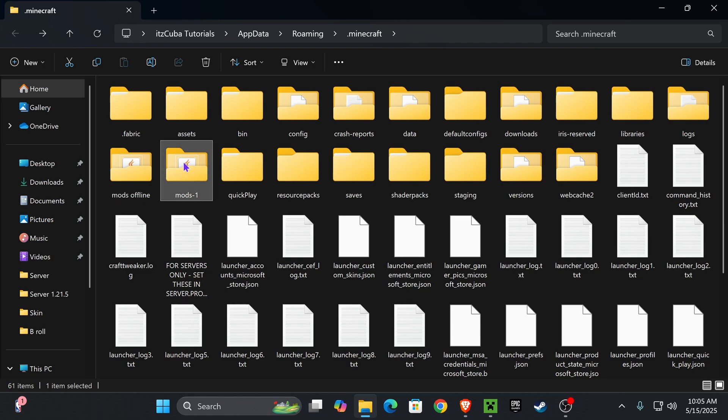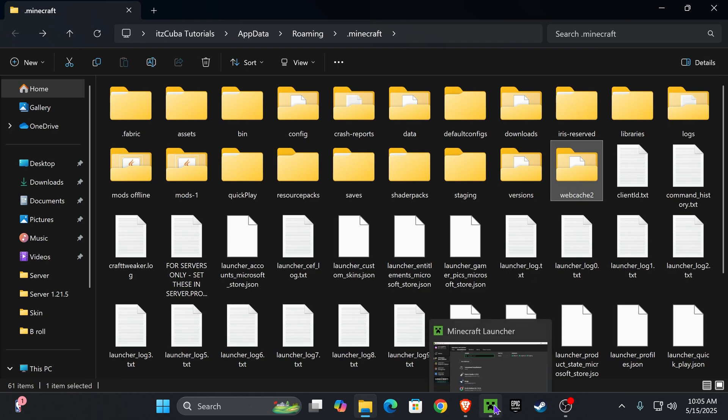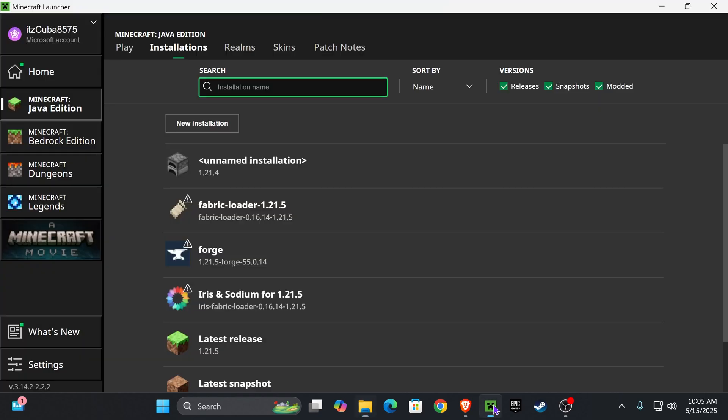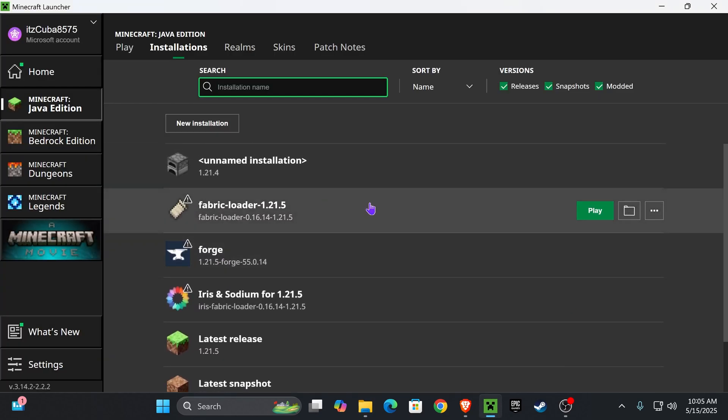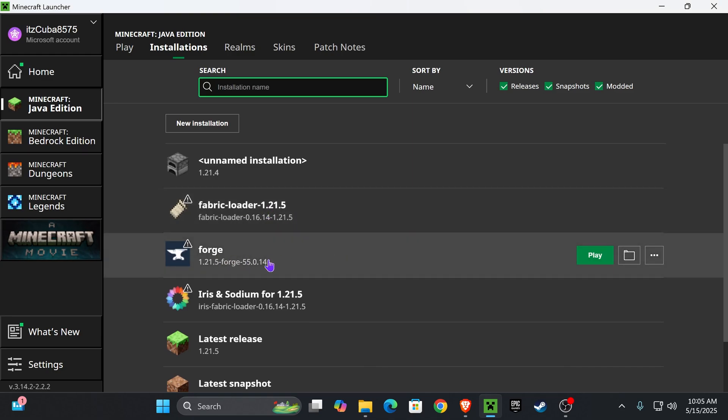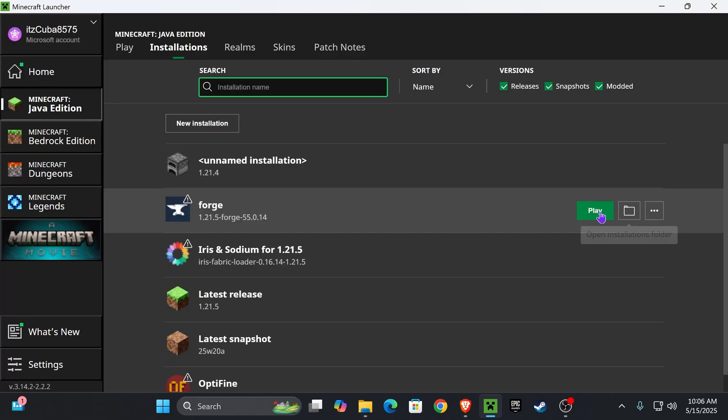Something else you want to do in here is delete your web cache, but before we delete the web cache we're going to go over to your Minecraft launcher and uninstall any mod loader that we have. If you have Fabric or Forge you could delete them from here, just press on these three dots right here and press delete. You're going to do that for all your mod loaders.